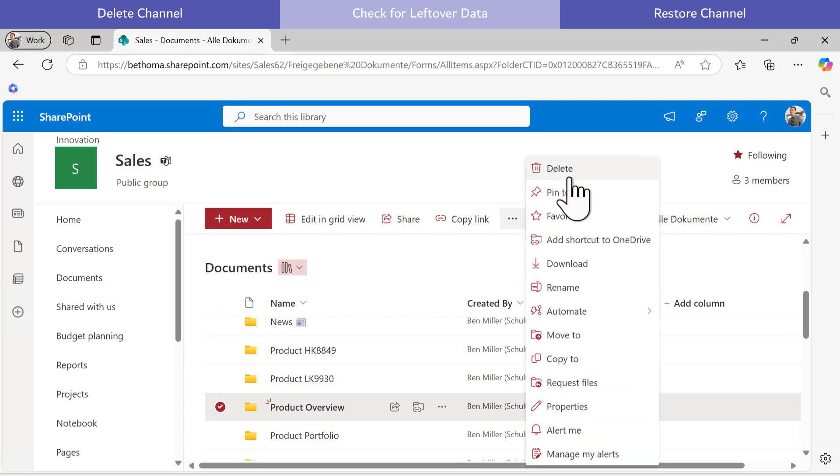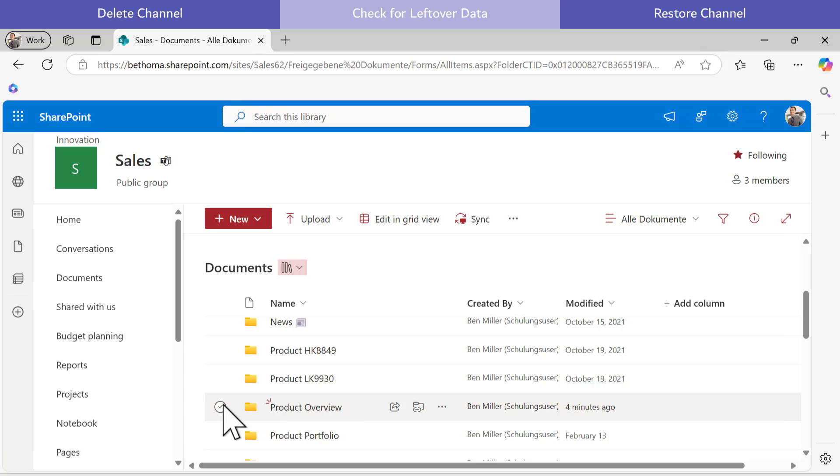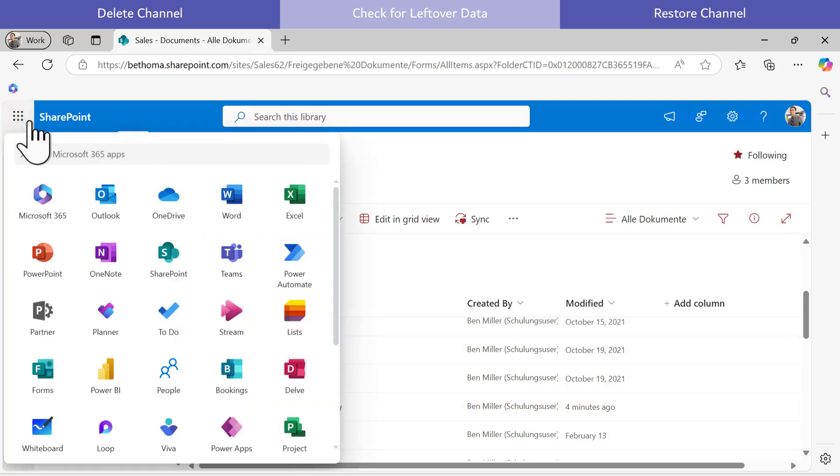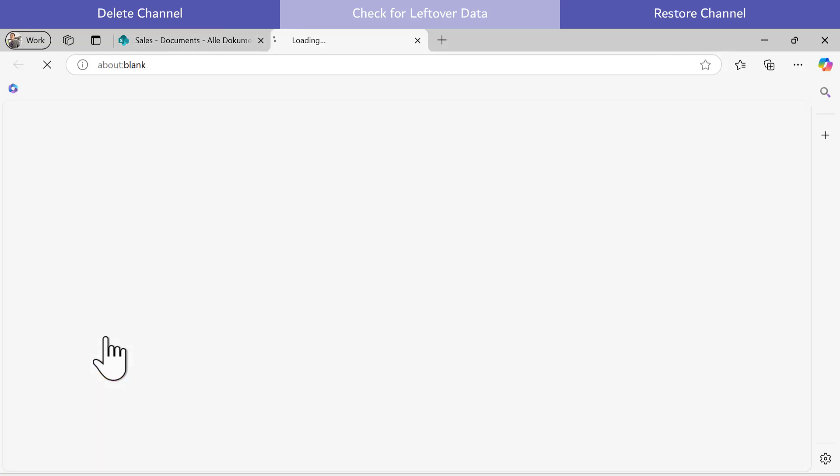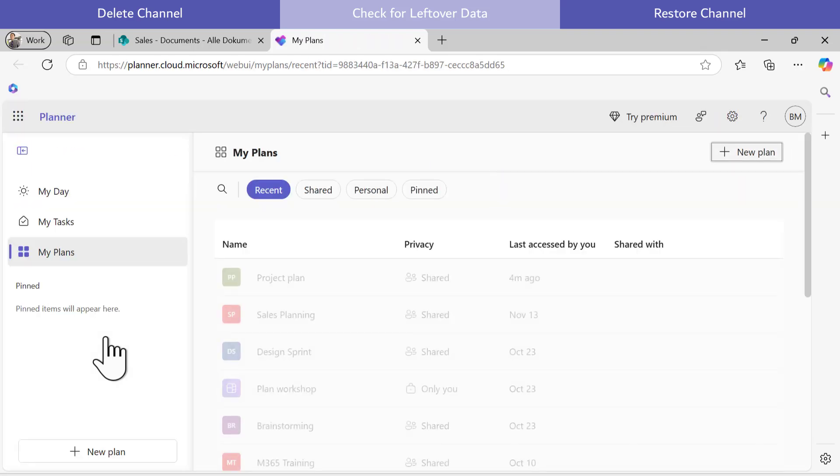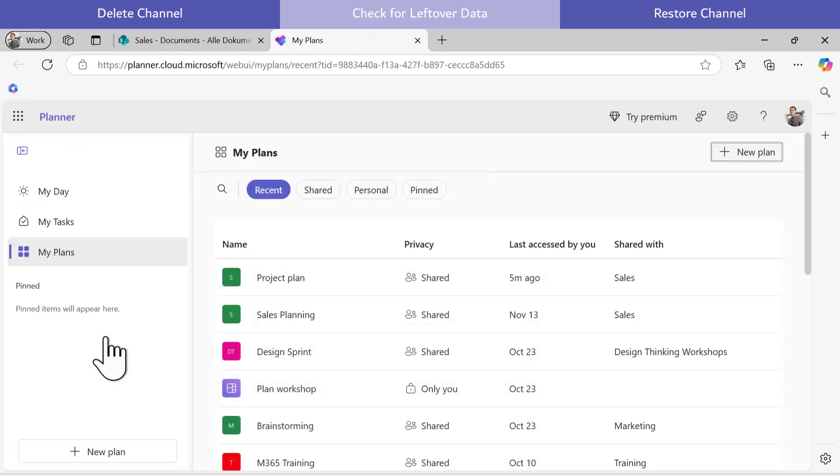The project plan from Planner also remains intact after deleting the channel. In Planner, I can still find the plan under my plans with all its details.